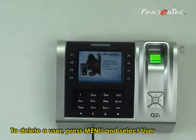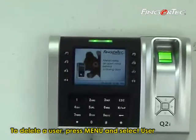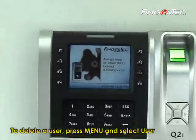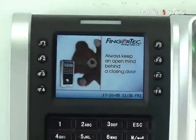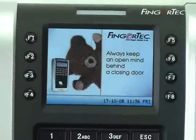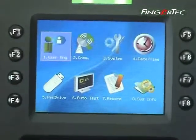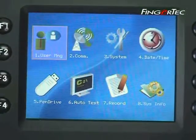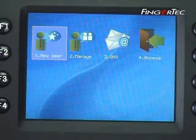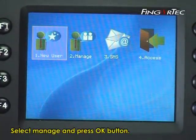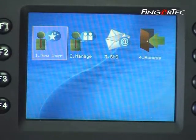To delete a user, press menu and select user. Select manage and press the ok button.